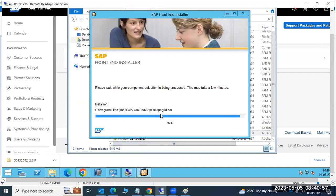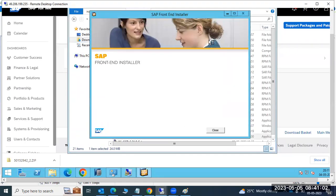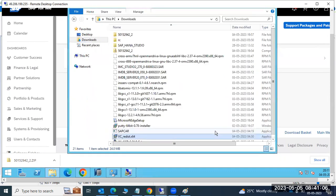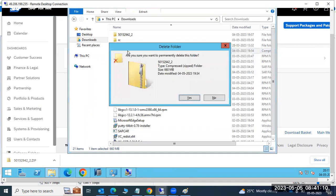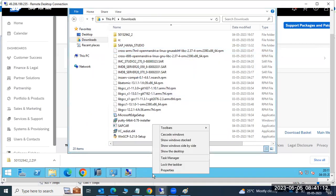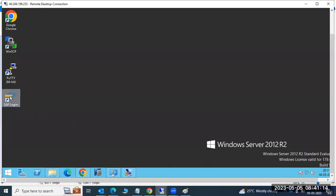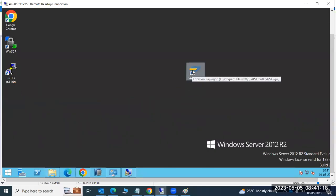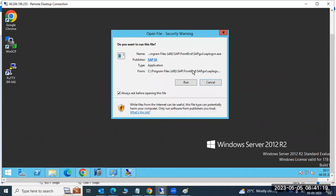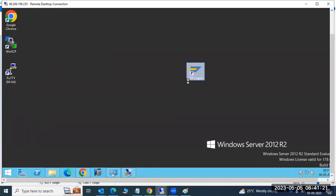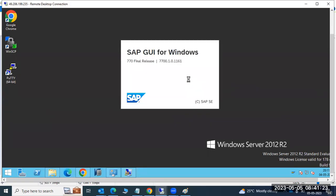Once the prerequisite is in place, the installation continues quickly. After the installation is successfully completed, just close the installer. Then go to your desktop — an SAP GUI / SAP Logon icon will be placed there. Using this icon and software, we log in to our SAP systems.